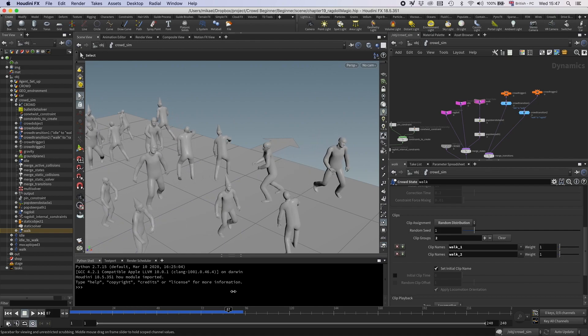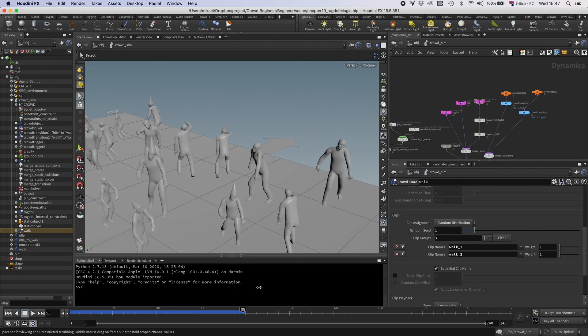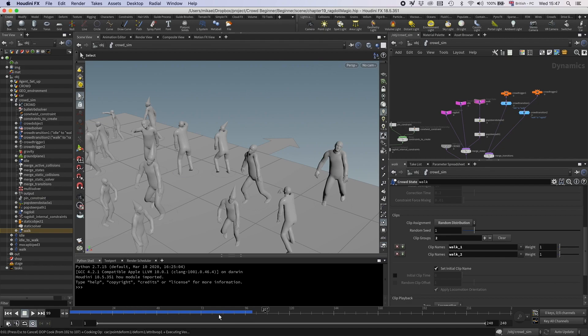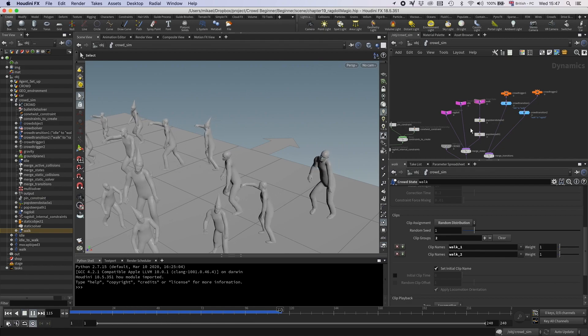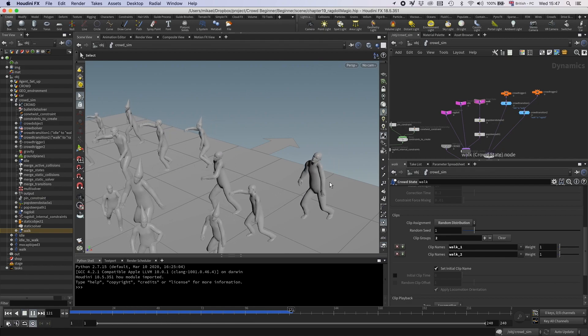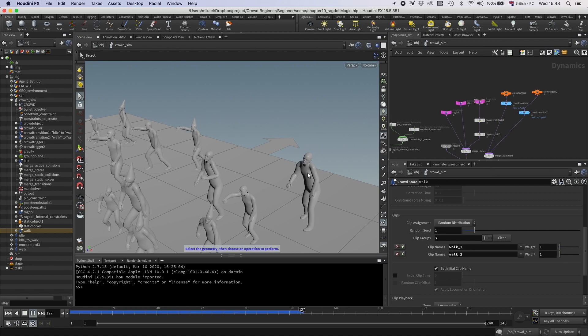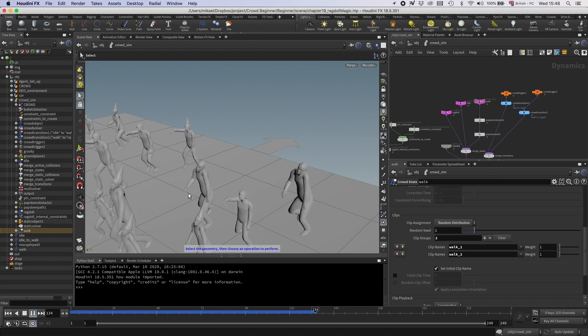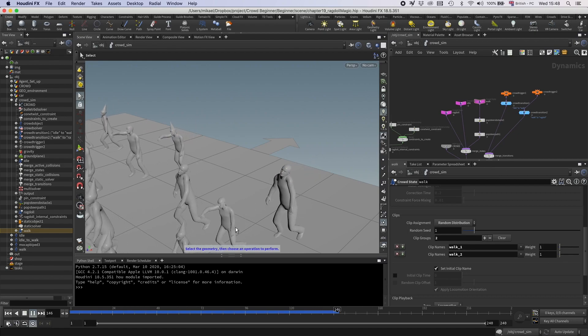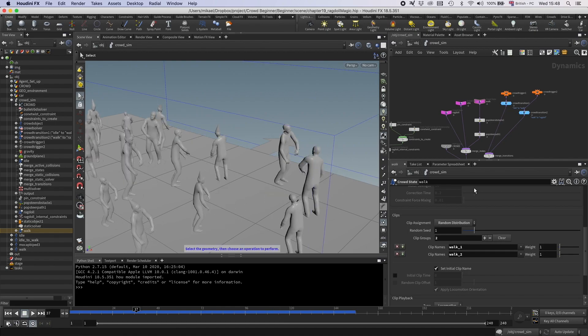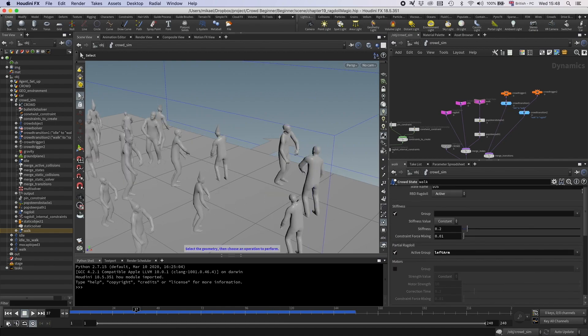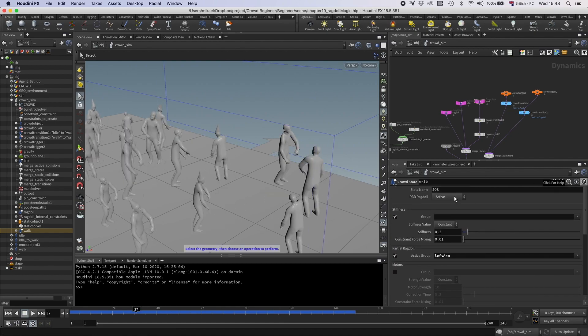So now we have like a flimsy arm hanging on the side, which kind of works pretty well with a zombie, I think. And by doing that, that means that you can set up like an extra walk state where you just have like one of the arms or both arms hanging and then you get more variations in the crowd.